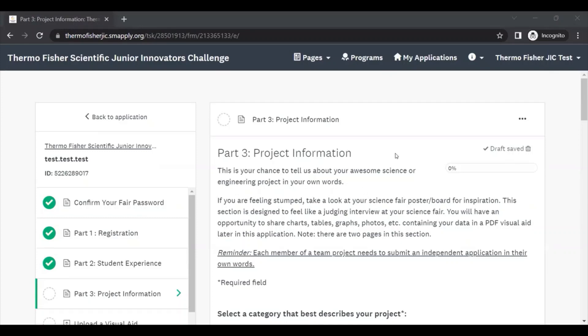Some general advice is to consider this section to be like a judging interview. If you're having trouble getting started, answer the questions out loud, record your answers, and then use that as a base for filling out this section.